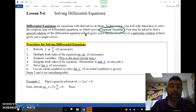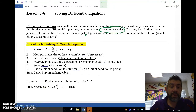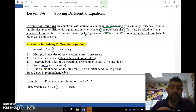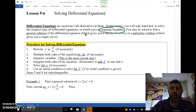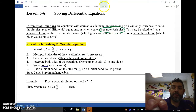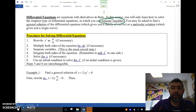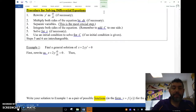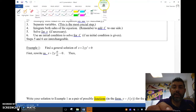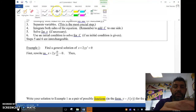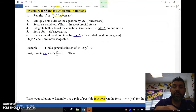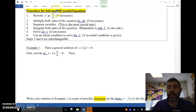We're going to follow those steps — five and six are interchangeable, whichever one you want to do. Let's take a look at some examples. Let's look at example one.